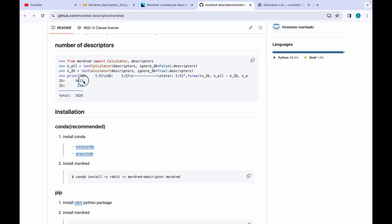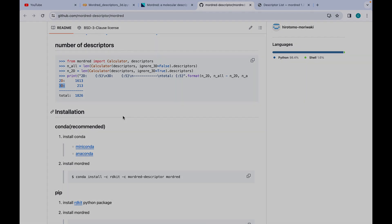In the previous video I showed you how you can generate 1613 2D descriptors. The main focus of this video would be generating 3D descriptors using Mordred. Let's go to the Google notebook and see how we can utilize this Mordred software for calculating various 3D descriptors.